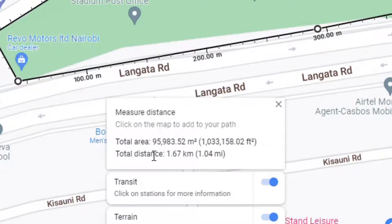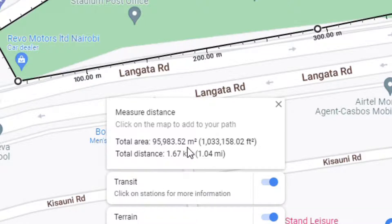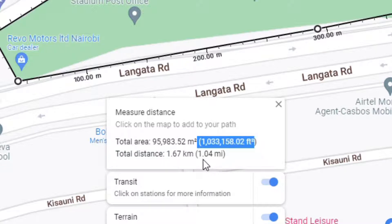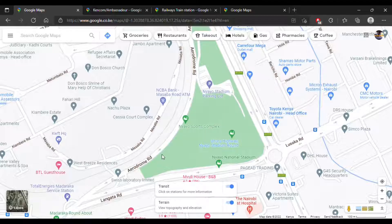The Nairobi National Stadium takes up a total area of 95,983 meters squared and the total perimeter is around 1.67 kilometers. You also have imperial measurements available — that's about one million square feet and 1.04 miles in perimeter. That is how you calculate the area.